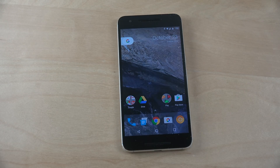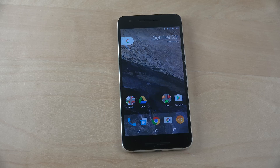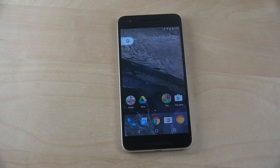Hey guys, so today I just want to do a quick little video showing how you can play YouTube videos in the background on an Android phone. This is a very simple trick and it's pretty cool actually.